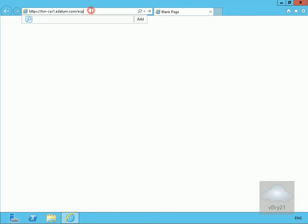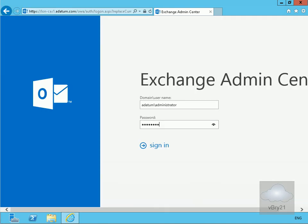I've typed in the URL for the Exchange Admin Center, and then we'll just log in as administrator.